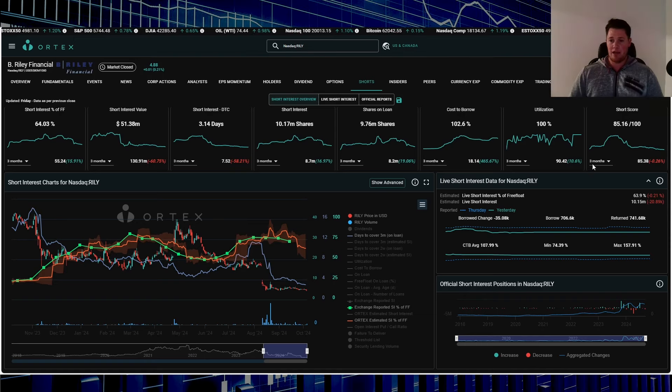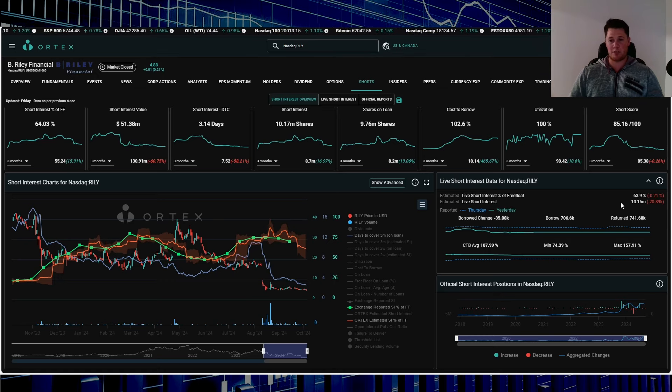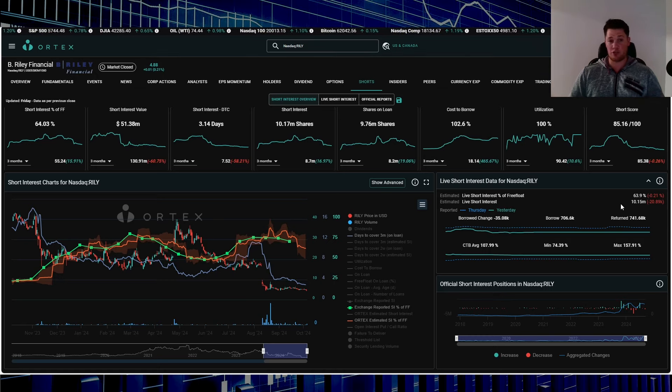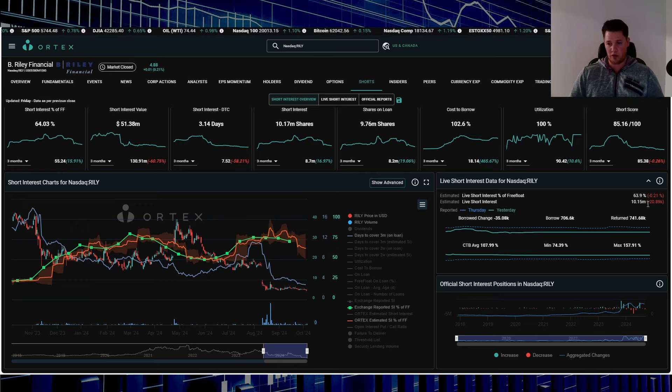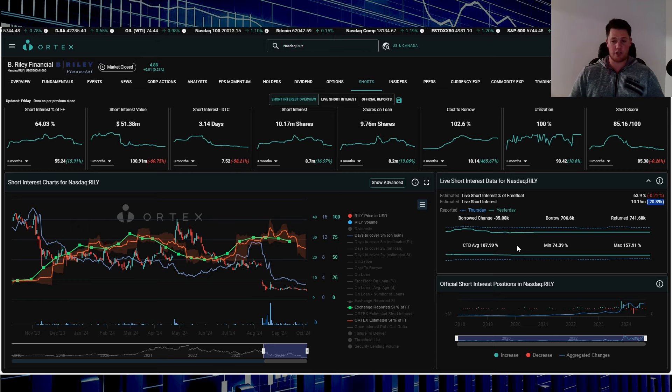This is what they do, company profile: investment banking, brokerage based out of good old LA. 63.9 percent of the free float is being shorted, works out to be 10.15 million shares overall are being shorted. On Friday shorts returned around 21,000 shares. Cost of borrow average is 107.99 percent, utilization 100 percent, short score is 85.16.